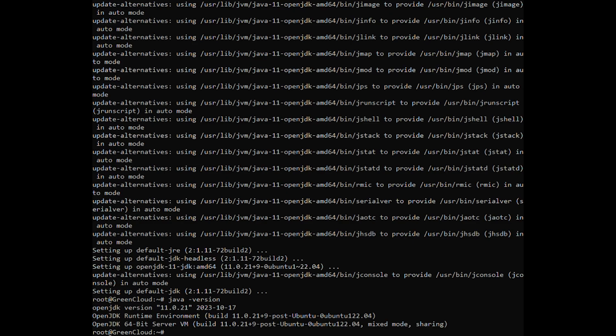After installing Java, we will download the package Gradle from its official website in the TMP directory of Ubuntu by using the following command.